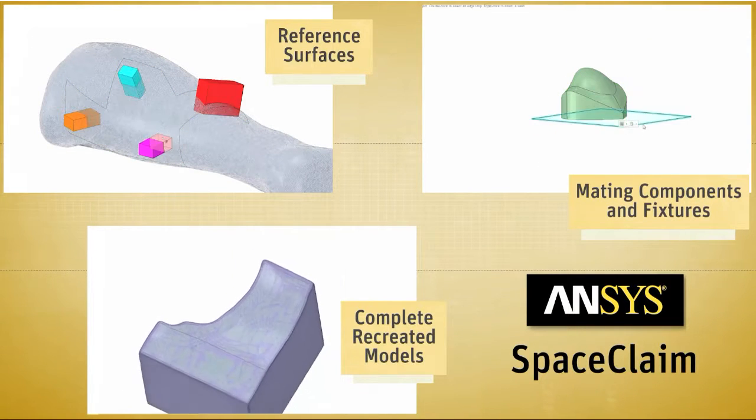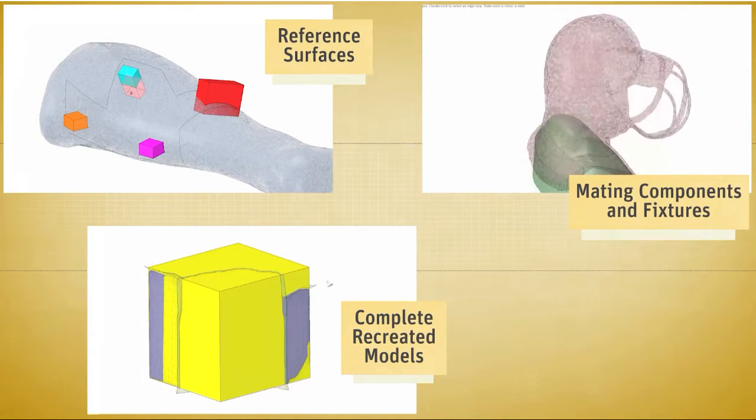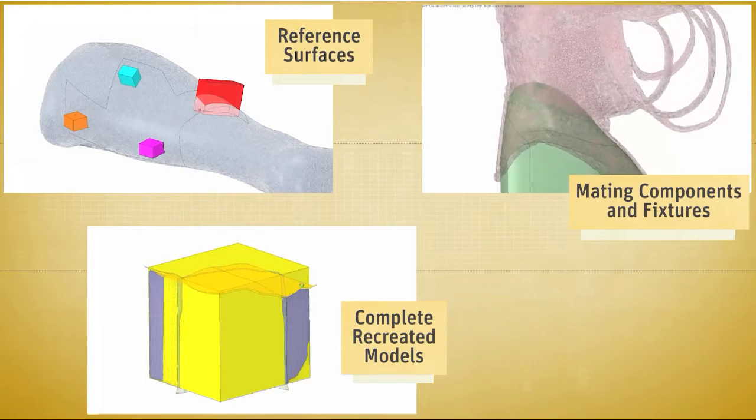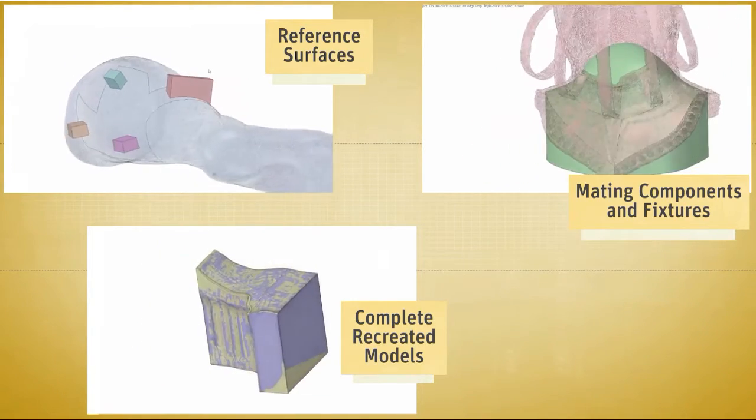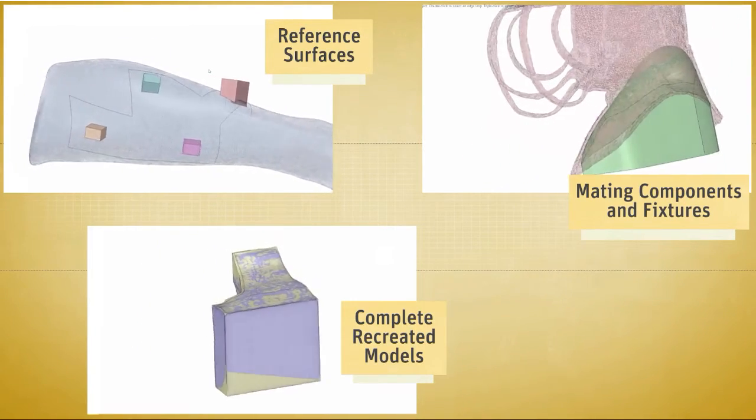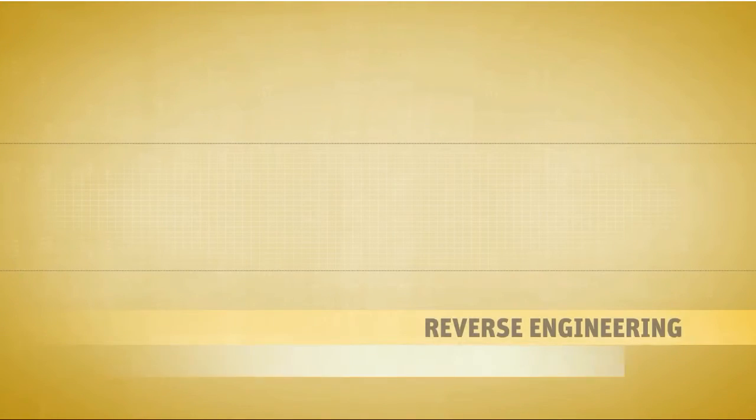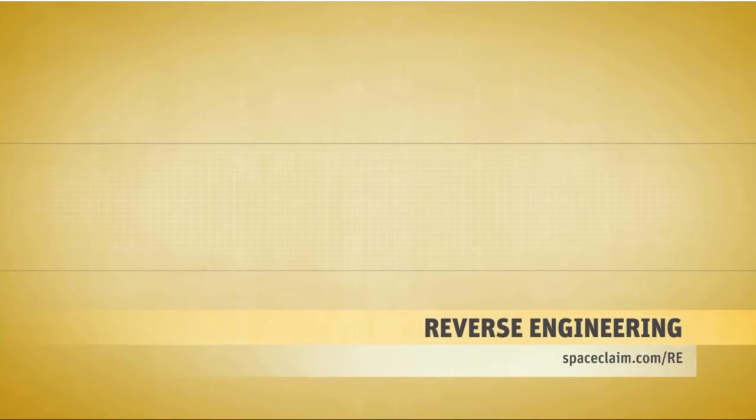Regardless of your goal, you'll find ANSYS SPACE CLAIM's skin surface tool invaluable to any 3D reverse engineering process. Please visit our website to learn more information or to try SPACE CLAIM right now.